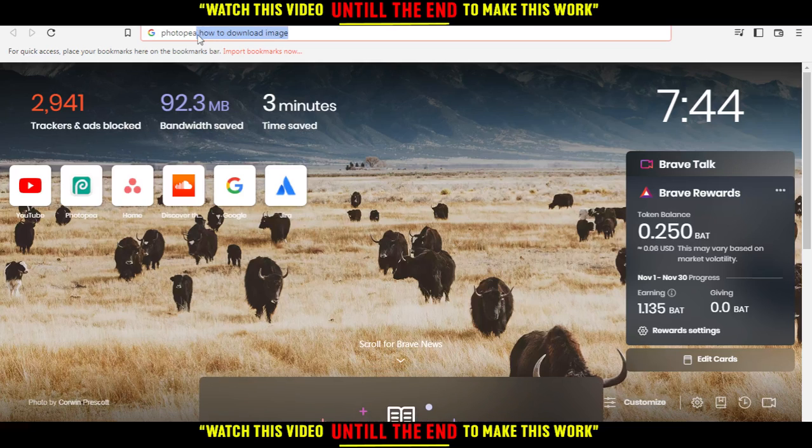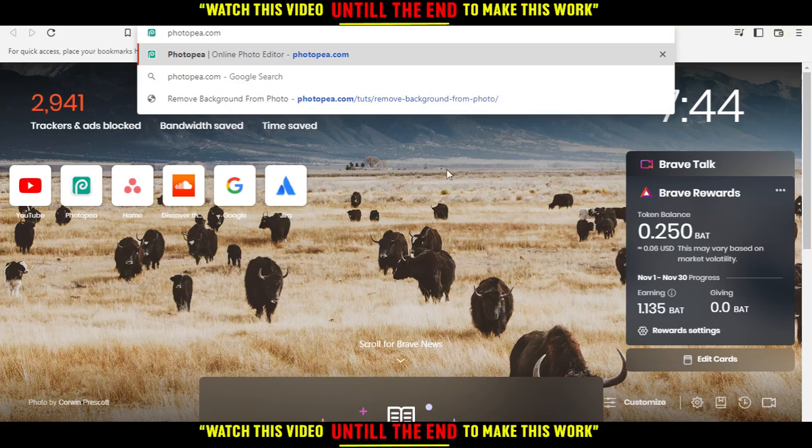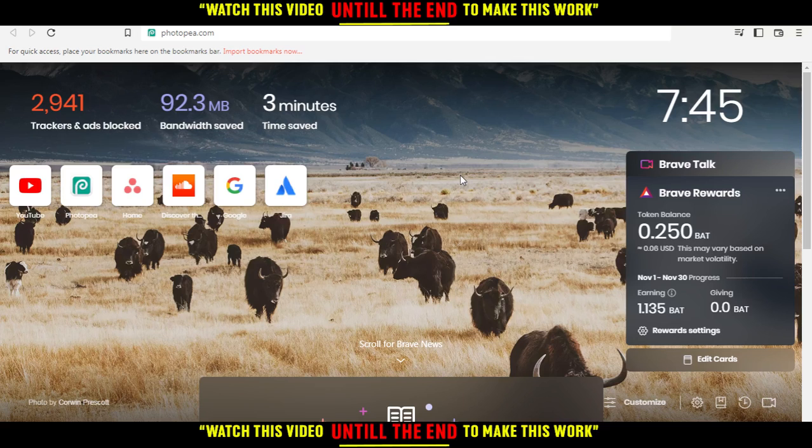All you need to do is go and open the browser that you're going to use to follow this tutorial. In my case I'm using Brave, but you can use any other browser that works for you.